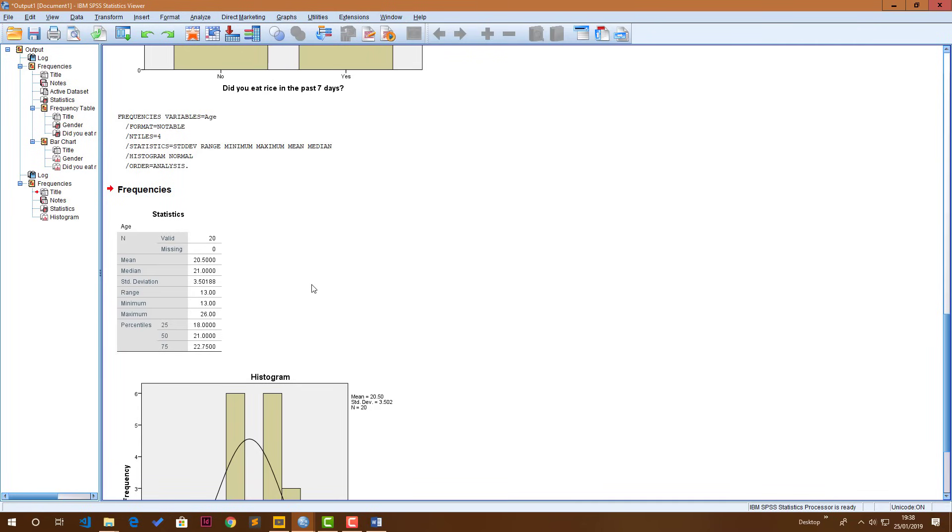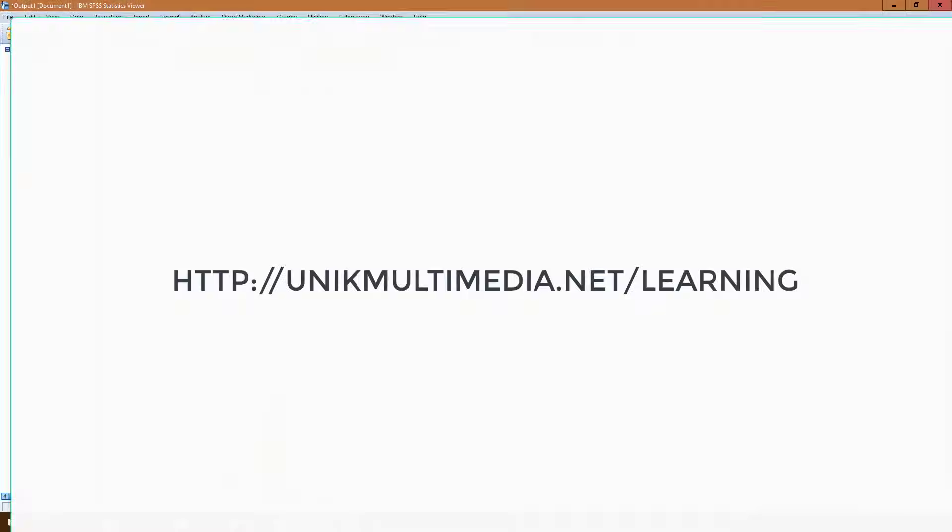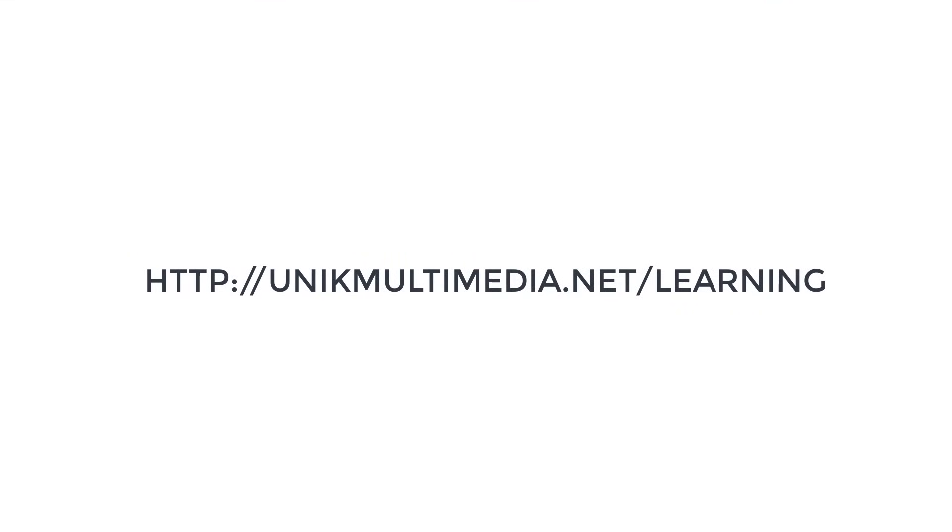If you want more learning, check out our YouTube channel or our website, uniquemartimedia.net/learning. But for me at this point, it's been under 15 minutes. Thank you.